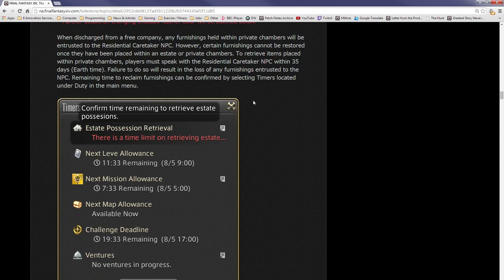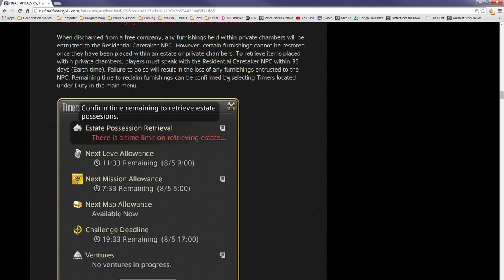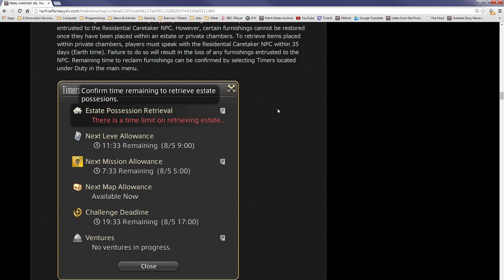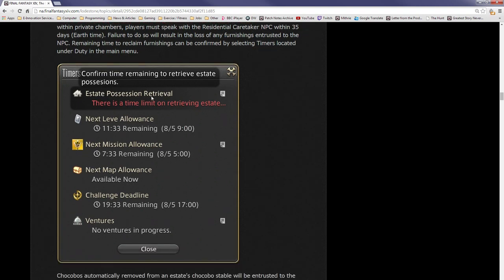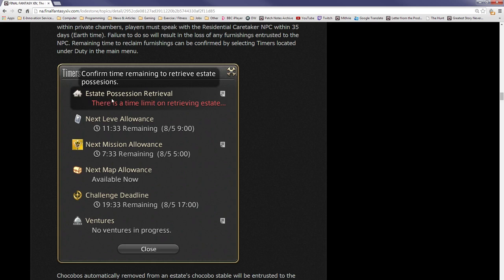However, certain furnishings cannot be restored once they have been placed in an estate or private chambers. To retrieve items placed within private chambers, players must speak to the residential caretaker within 35 Earth days. Failure to do so will result in the loss of any furnishings entrusted to the NPC. What they mean by this is that some furnishings, when you place them, cannot be retrieved once placed. The residential caretaker NPC will hold any other furnishings which do not have that restriction if you were to be kicked out of your free company and will hold it for 35 days Earth time. It's kind of almost like a slap in the face, to be honest.